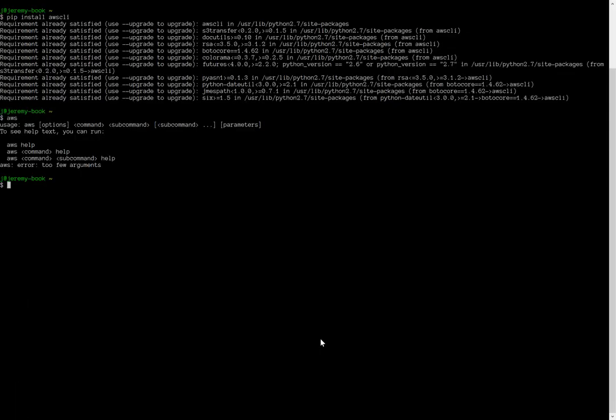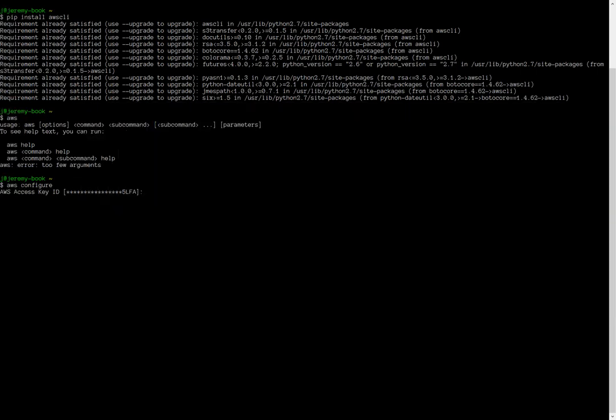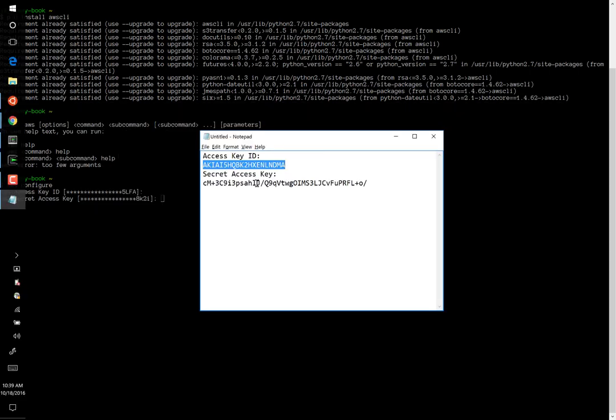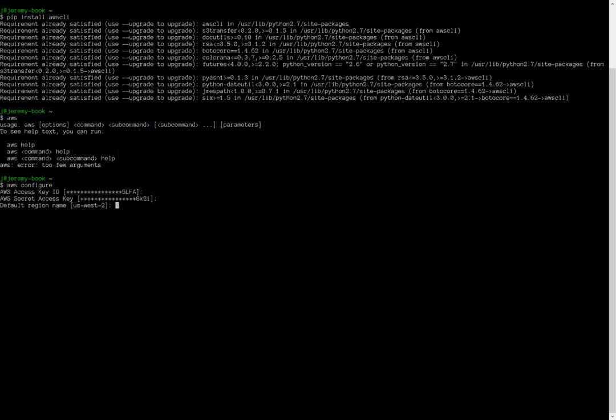In order to do that, we first of all configure AWS by typing aws configure. As you can see, it asks us for our access key ID. And here it is. This is the thing that we just selected. So paste that into access key ID and press enter. And then secret access key. Copy and paste that whole line as well. And press enter. For default region name, choose us-west-2. And for default output format, choose text.